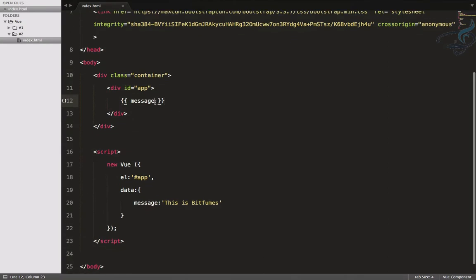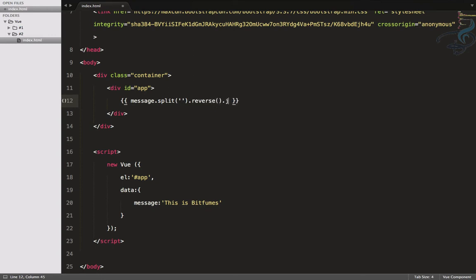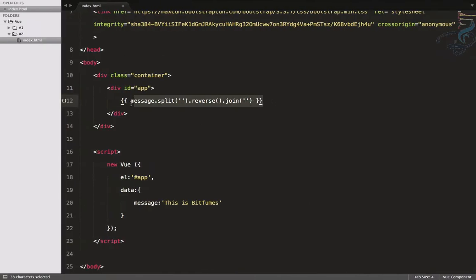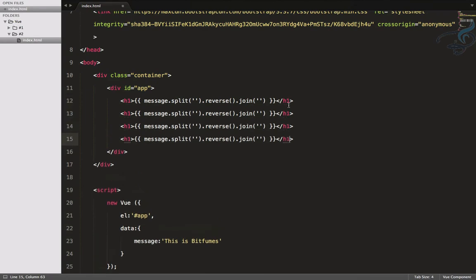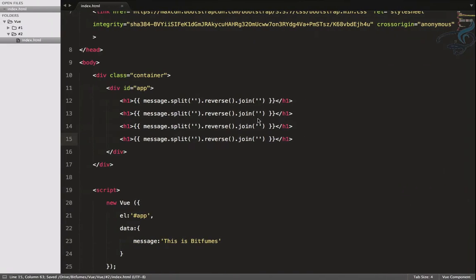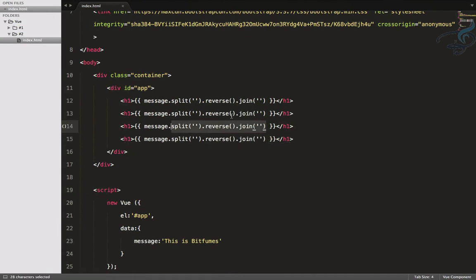Suppose I want to do something with this message data. In the documentation, it's written like dot split, then reverse, then join. Let's see how it looks — yes it looks nice. But if you have the same thing many times, say four times, do we have to use these expressions four times?